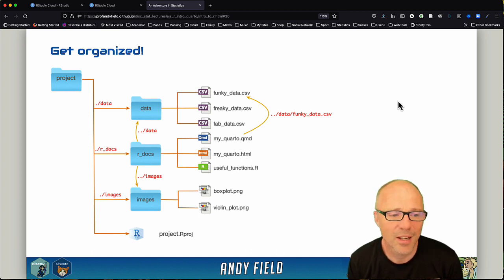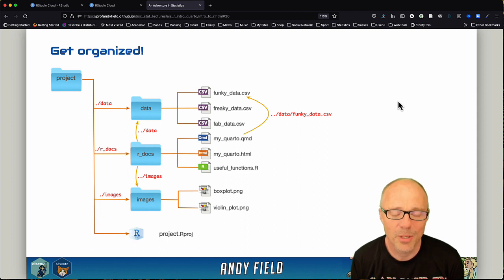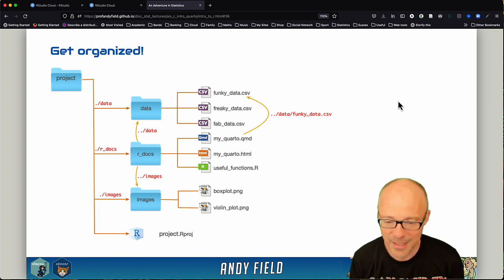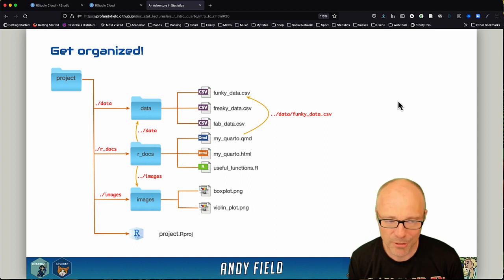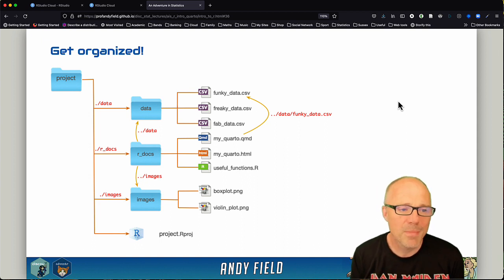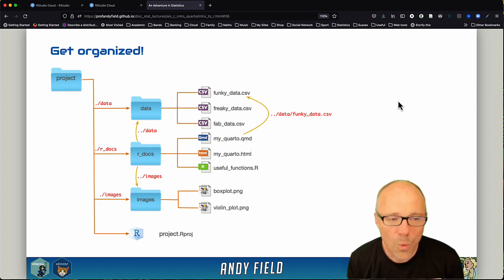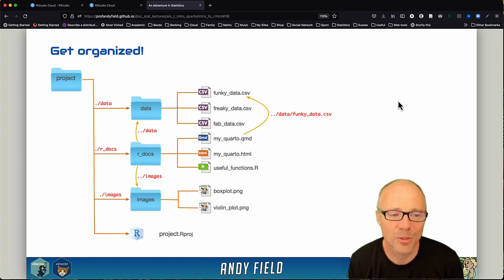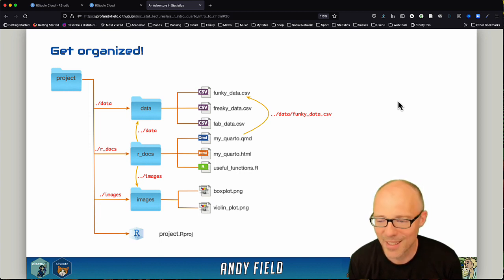If I have any images that I need to use or stuff like that, I'll put them in an images folder. As for different projects I'll have different types of folders, but as a bare minimum always have a data folder or a folder for your data files and a folder for your R documents. It keeps your project nice and neat.